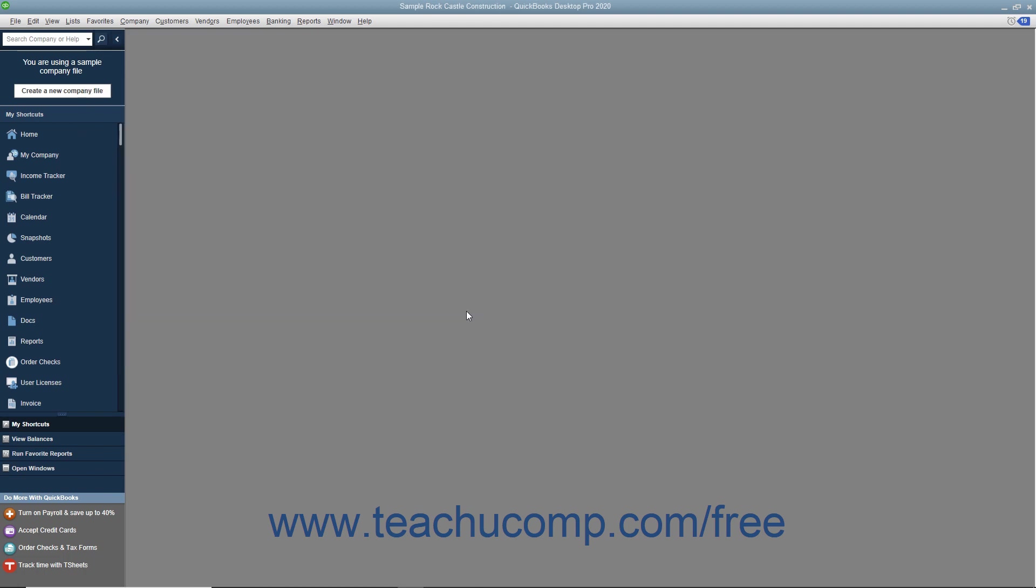Let's review the payroll process and the steps you must complete to do payroll in QuickBooks. First, you must enter information about your company. This includes information about your federal and state tax ID numbers. This information is usually entered when you set up your QuickBooks company.